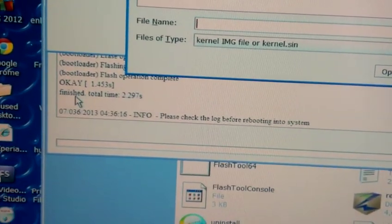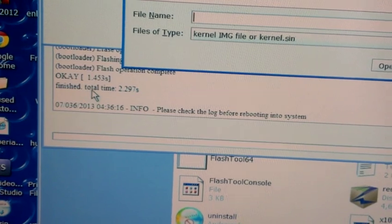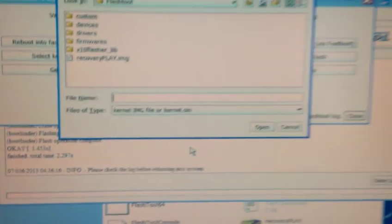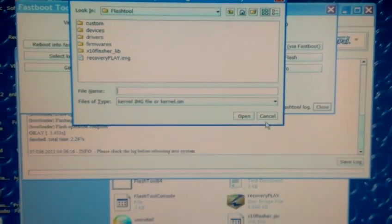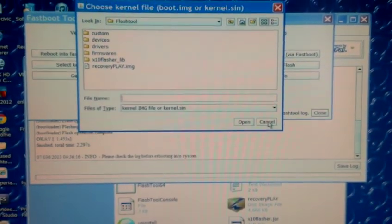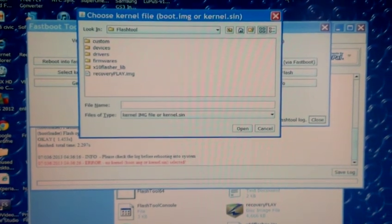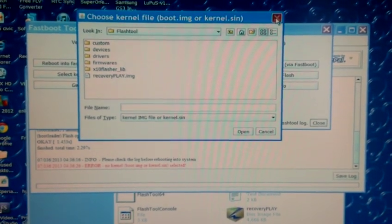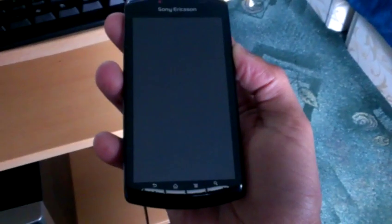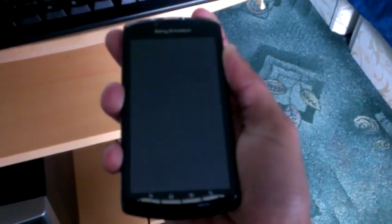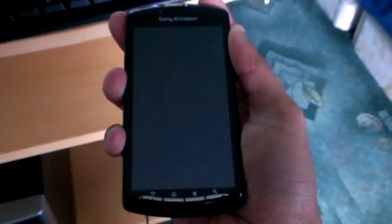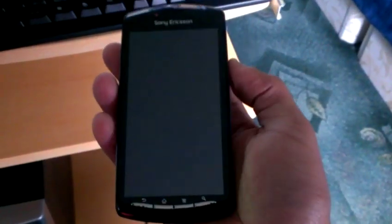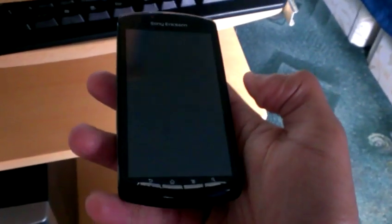It should say finished, so you can hit cancel, close all this down, and unplug the phone. Hit the power button and turn it on.